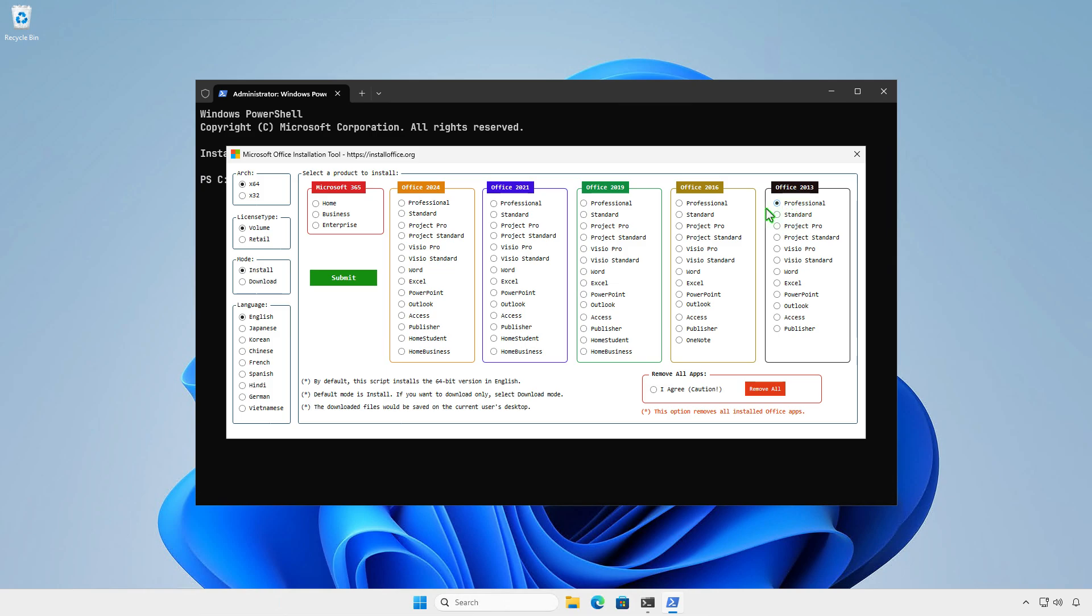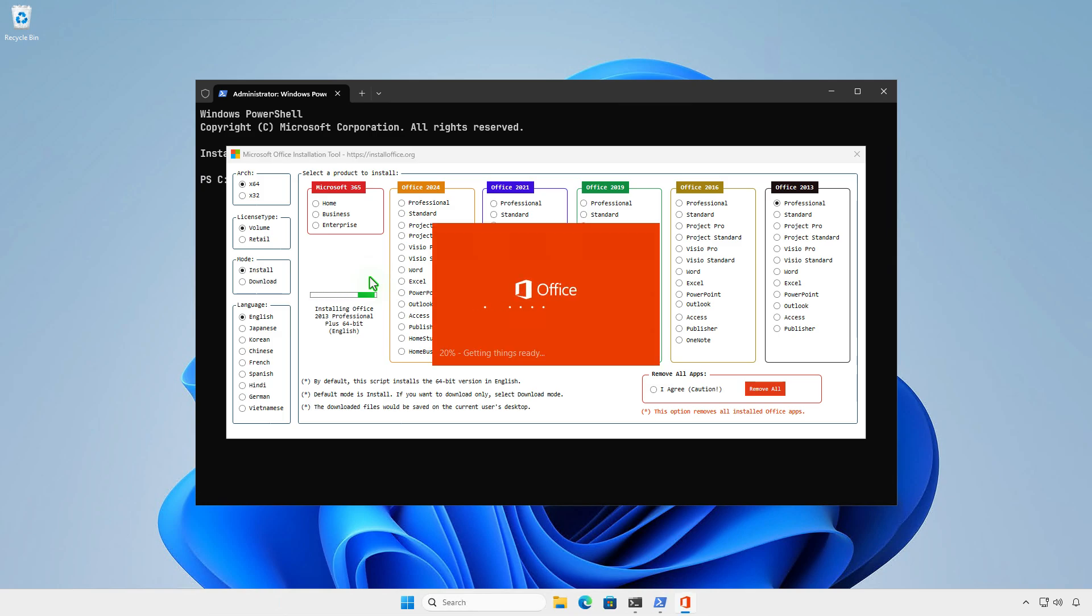Once you're ready, click the Submit button. The installation will start automatically. It might take a while depending on your internet speed, so please be patient.